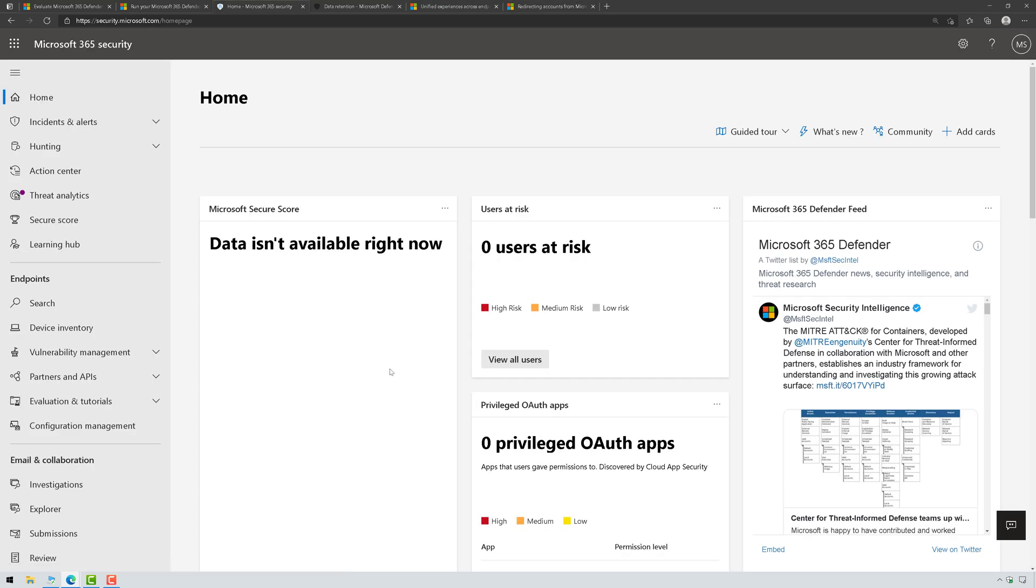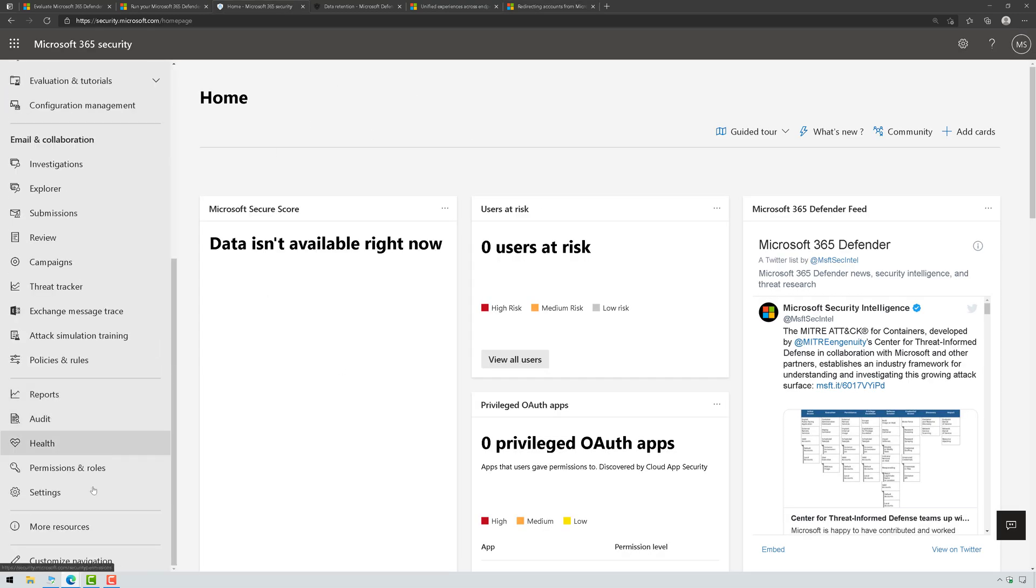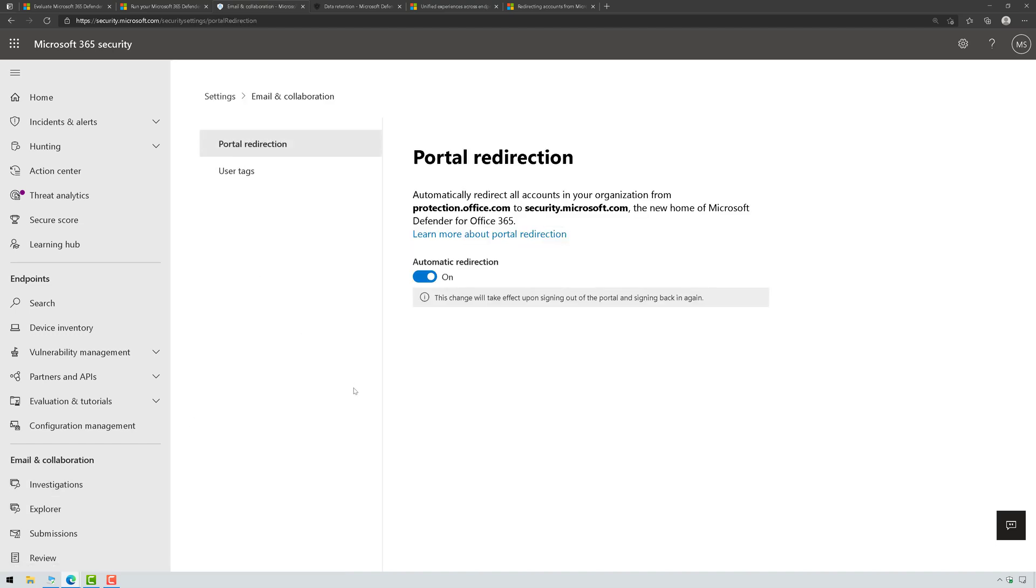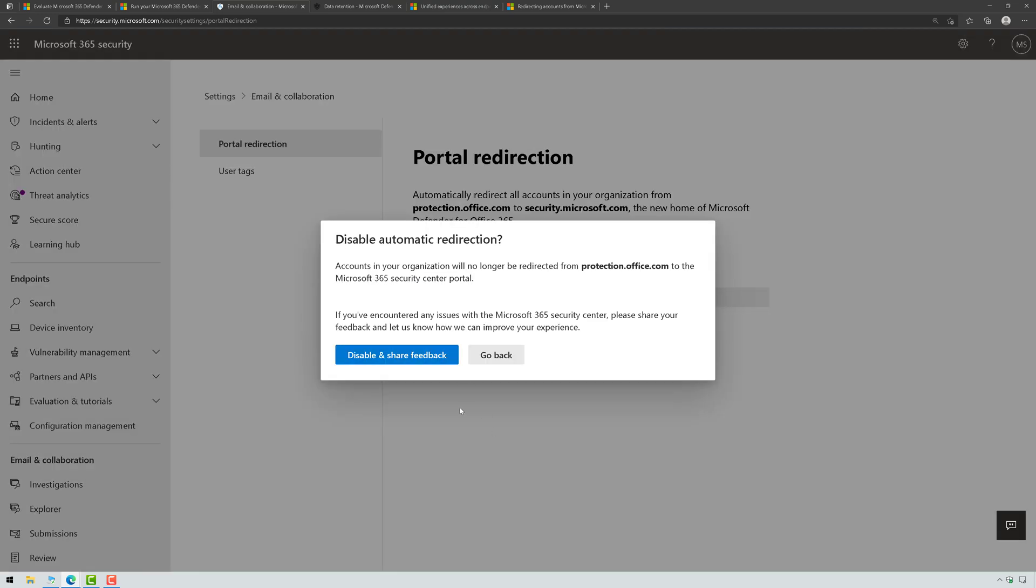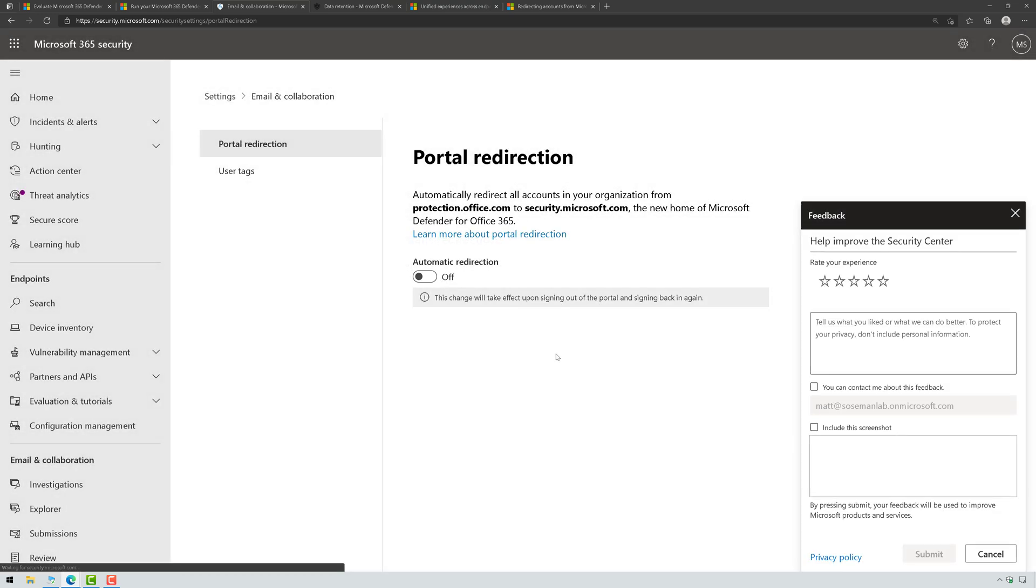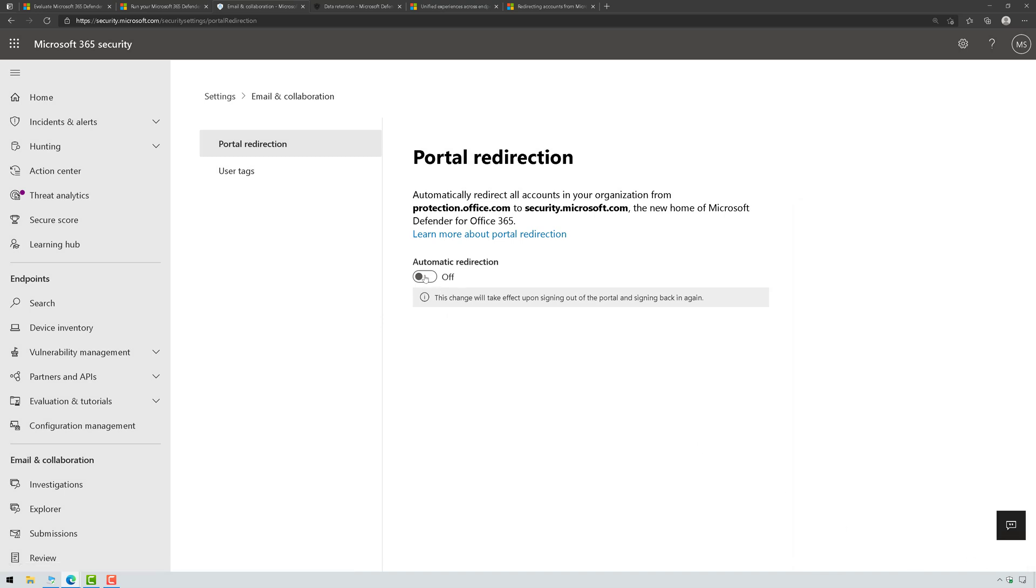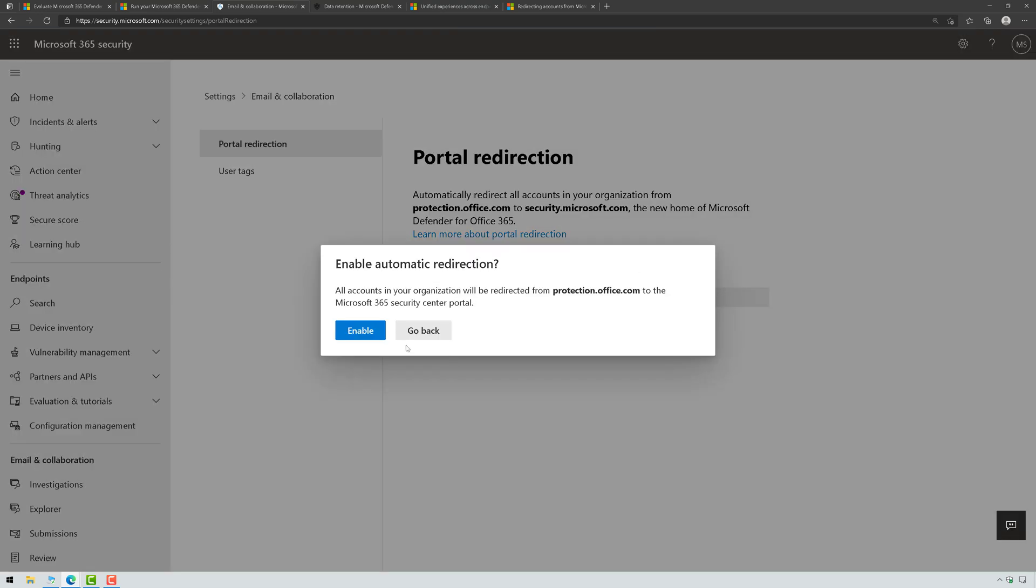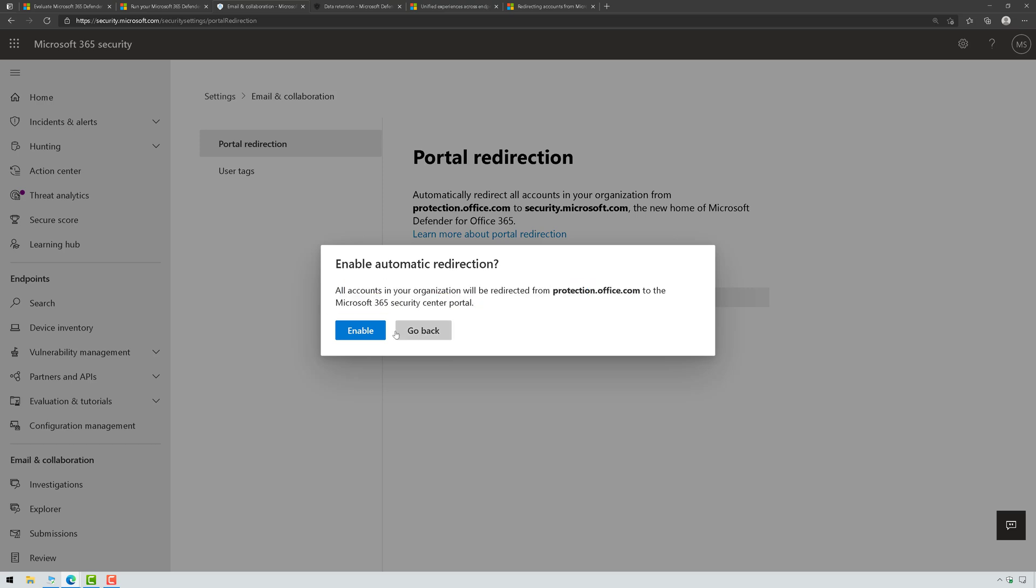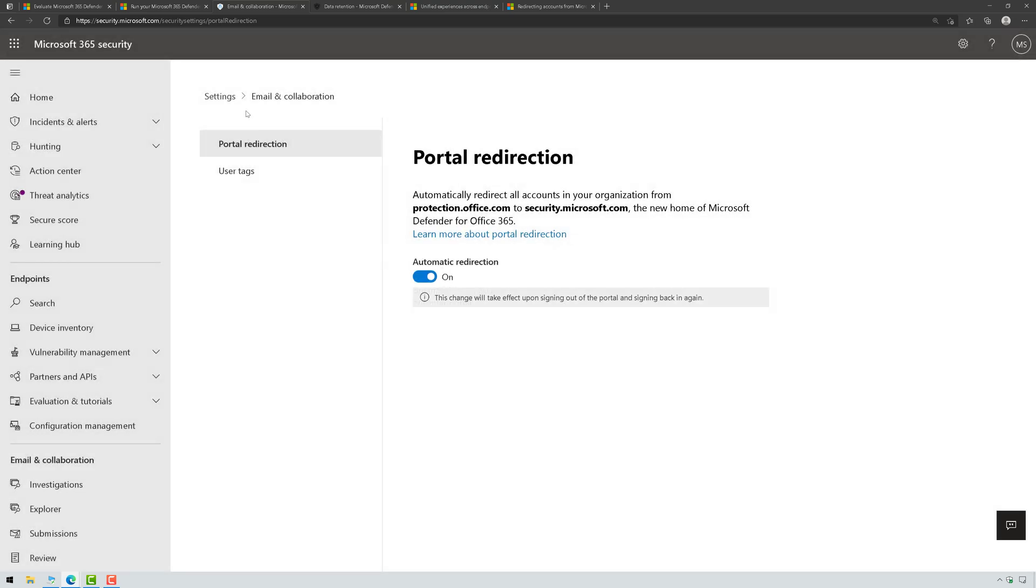Over in Microsoft 365 Defender, we're going to scroll down to the bottom and go to Settings, and we're going to start with Email and Collaboration, and you'll see portal redirection. I just enabled this. In fact, here we'll disable it, and then we will cancel out of feedback and we'll re-enable it. All accounts and organizations will be redirected from protection.office.com to the new Microsoft 365 Security Center portal. That's great. Click Enable. Done.